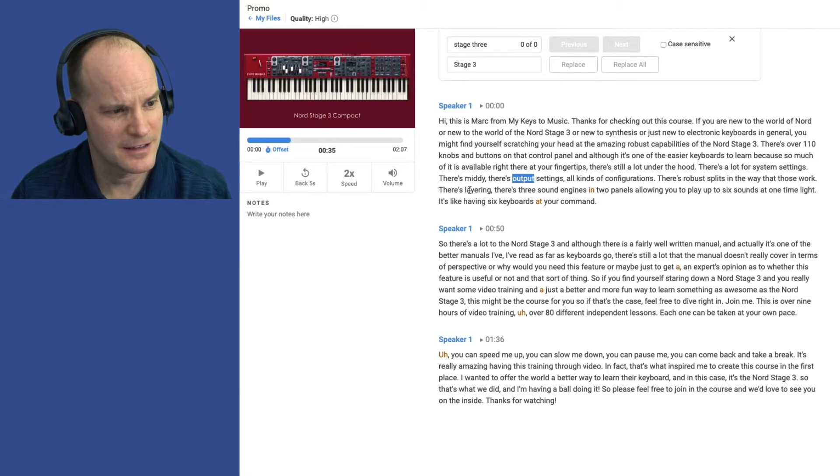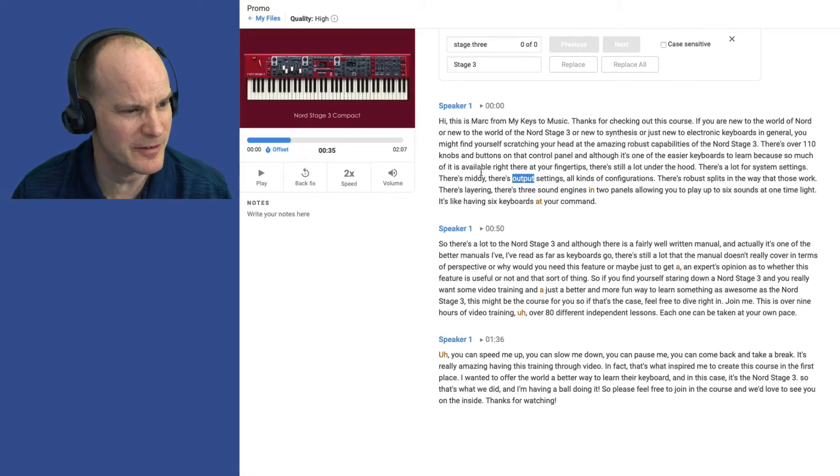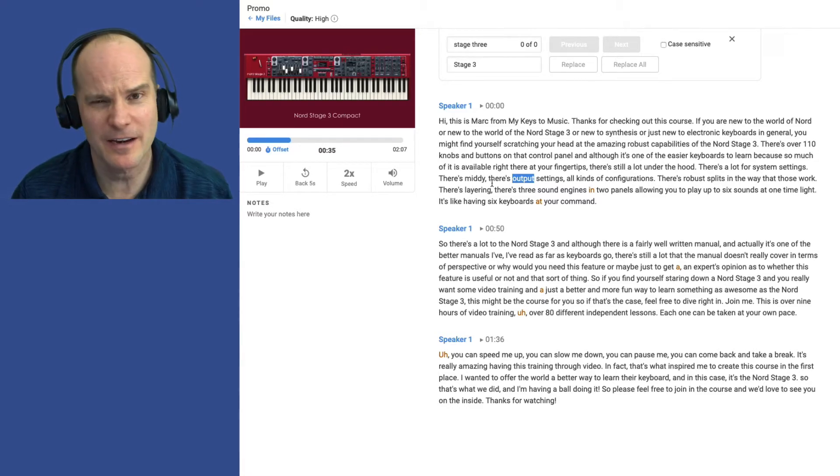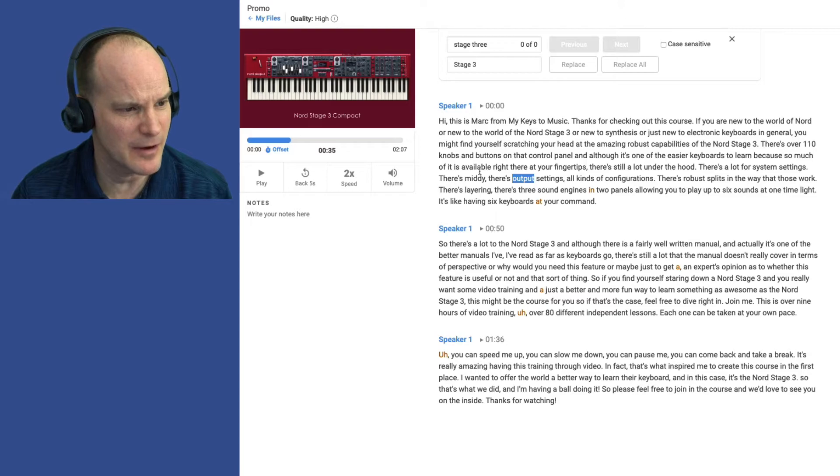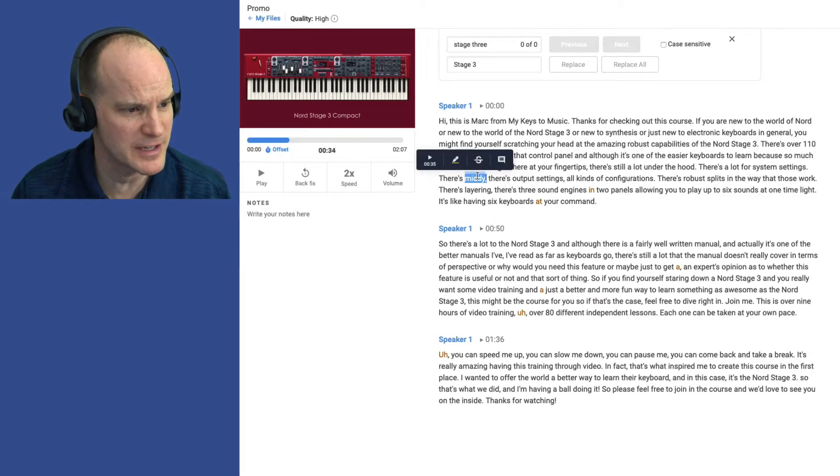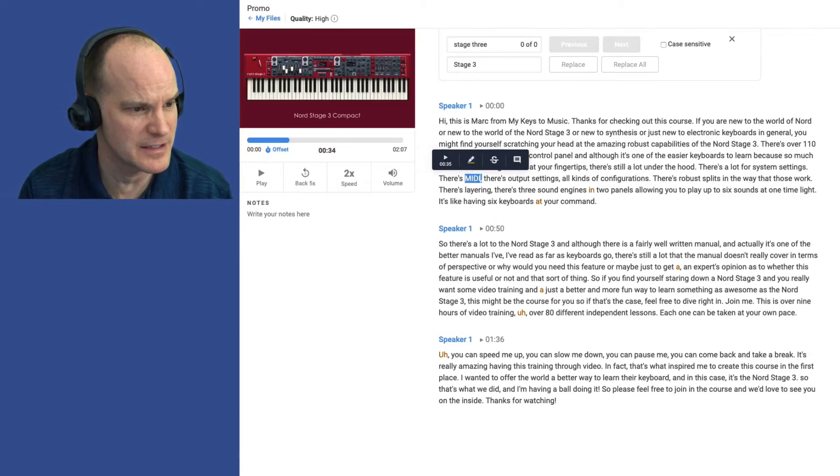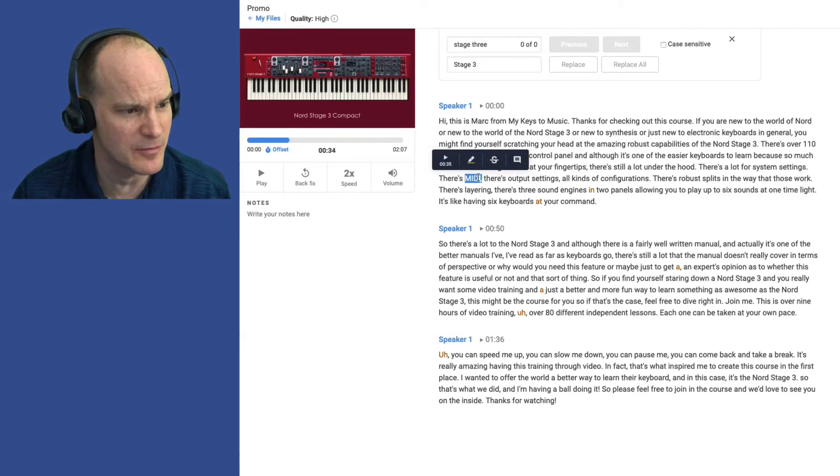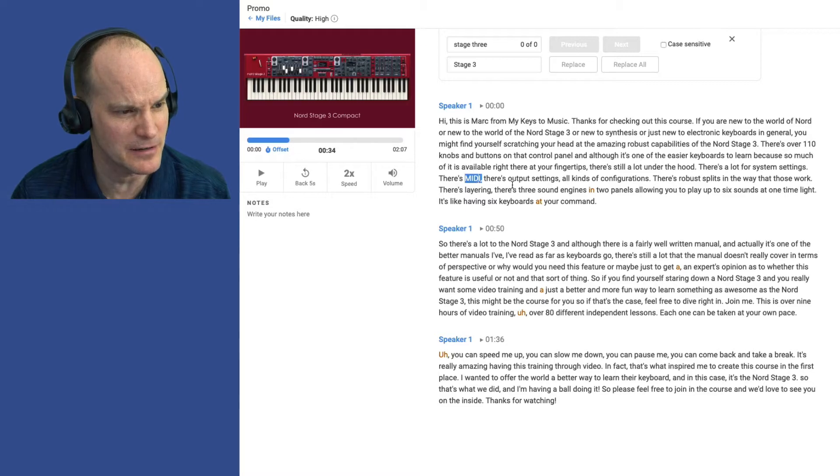Aha! There's our famous word MIDI here, so I'm going to fix that. Now, if I had a long document, I would also use the Replace command, but I think this is the only time I say the word MIDI on this one. So I'll just fix it manually like that.